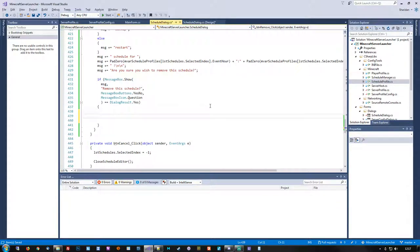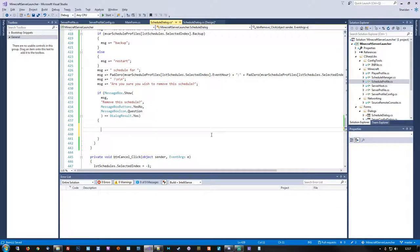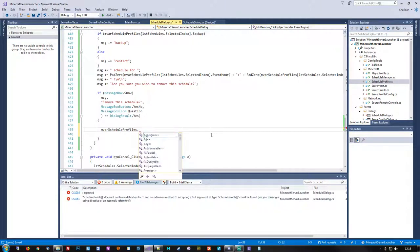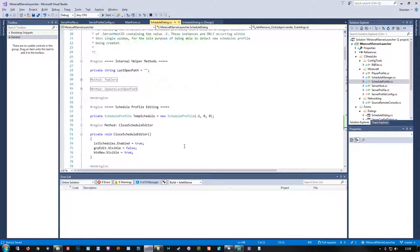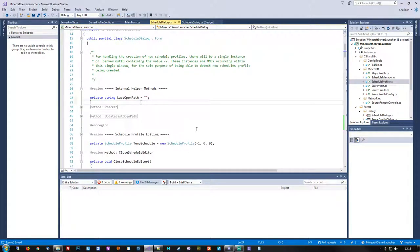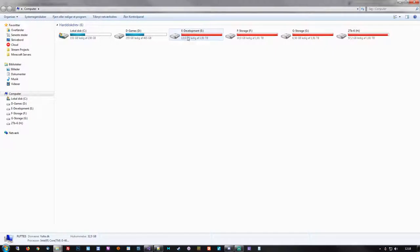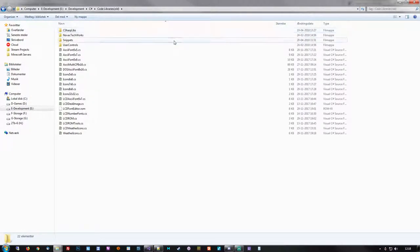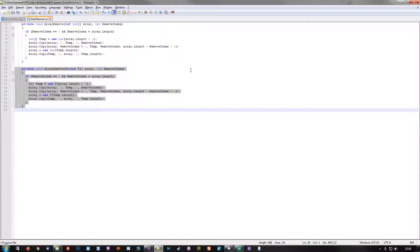When the user selects yes to remove a profile, we of course need to get rid of it. Since we already have the index number for this specific event by means of the list box, we should be able to remove it fairly easily. This doesn't have any built-in means of removing it, so we'll have to come up with a way. I already created a nice little array remove snippet a while back, so I'm just going to go grab that.